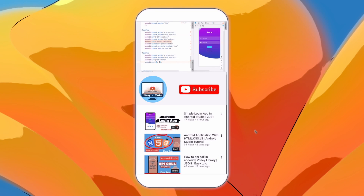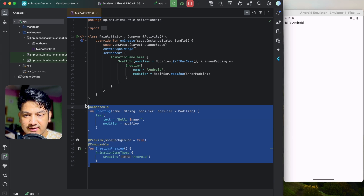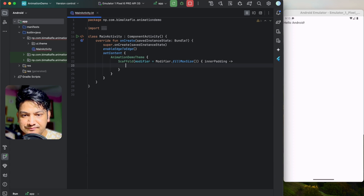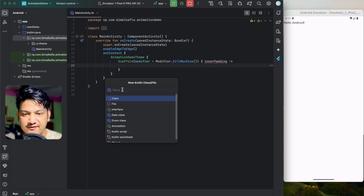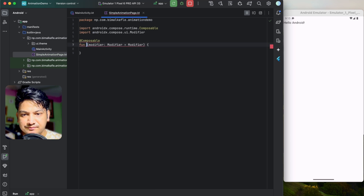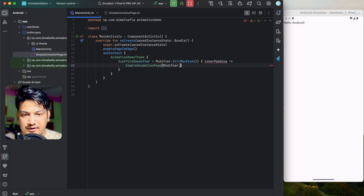I have an empty project that says hello Android. Let's delete the default composable and the greeting. We'll create our own composable in a different file called SimpleAnimationPage, and we'll just call it from MainActivity.